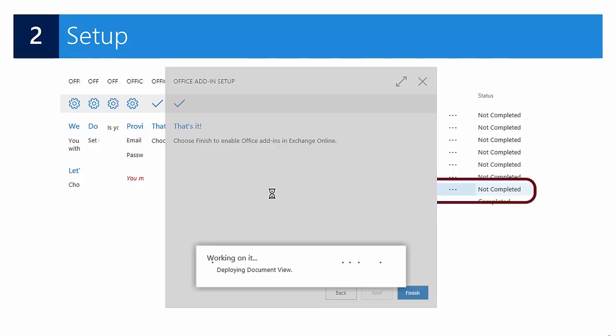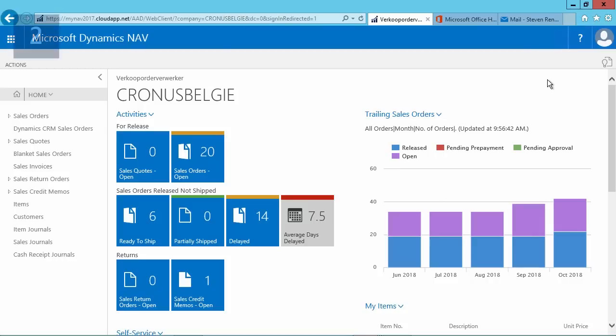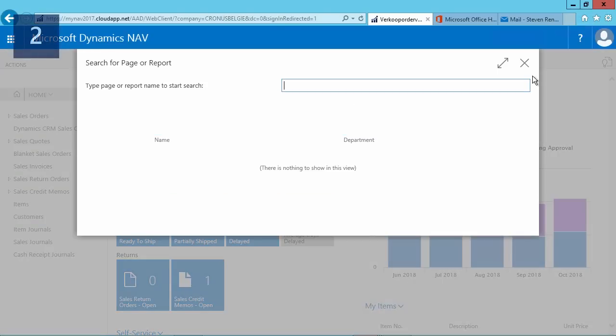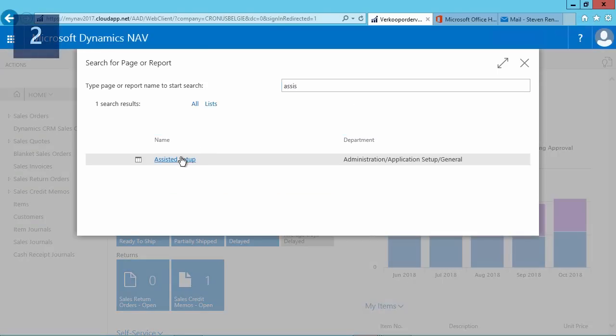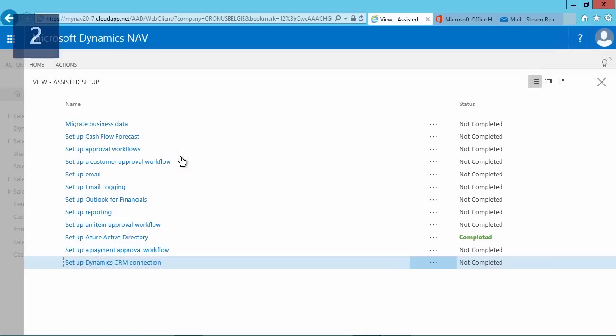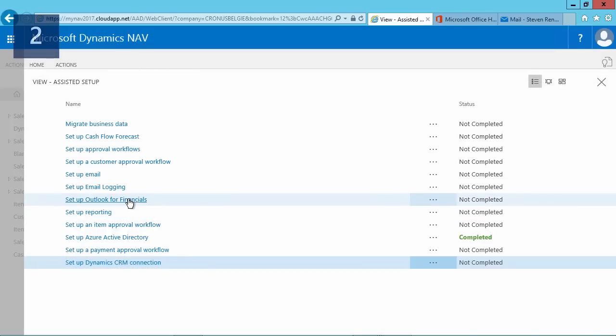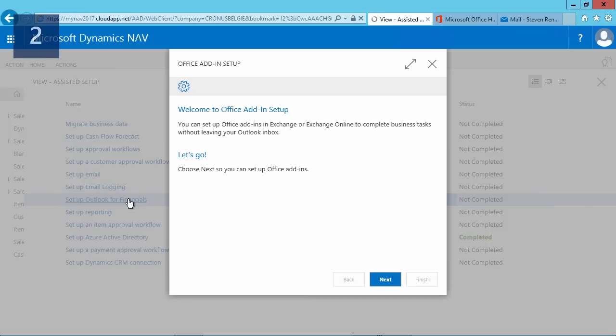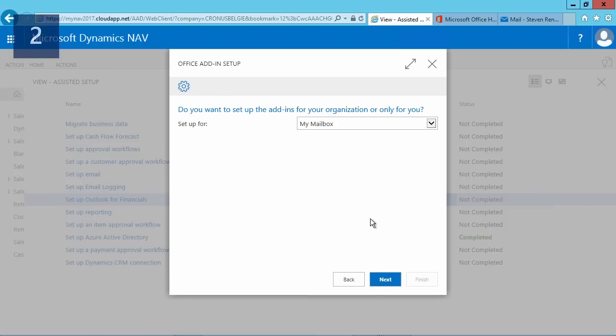Now let's have a look at how that works in the application. Once we are in the application, I will go to the assisted setup page. You can do that by looking for the page, and then here in this page I select 'Setup Outlook for Financials'. The wizard starts.